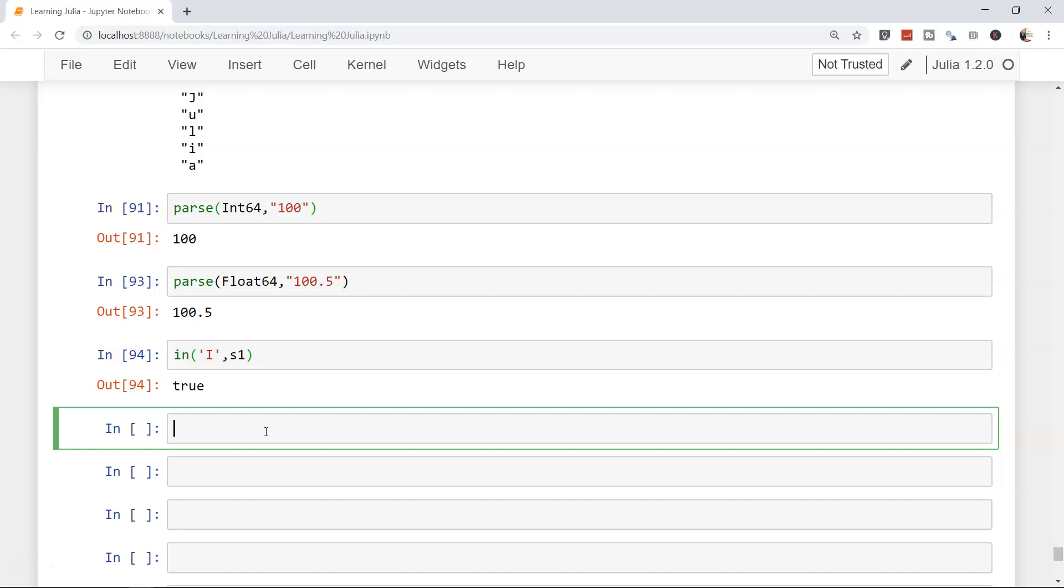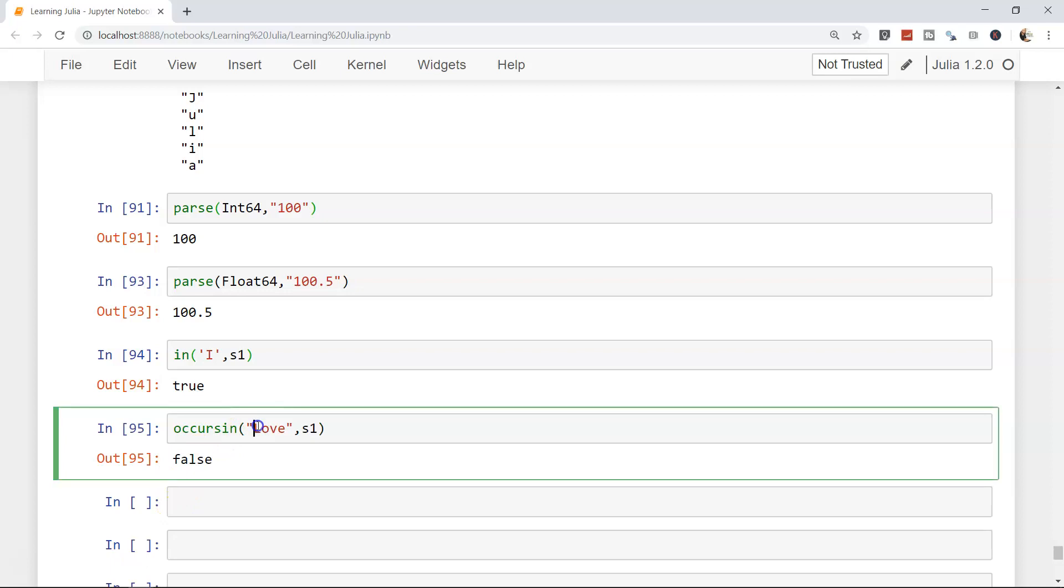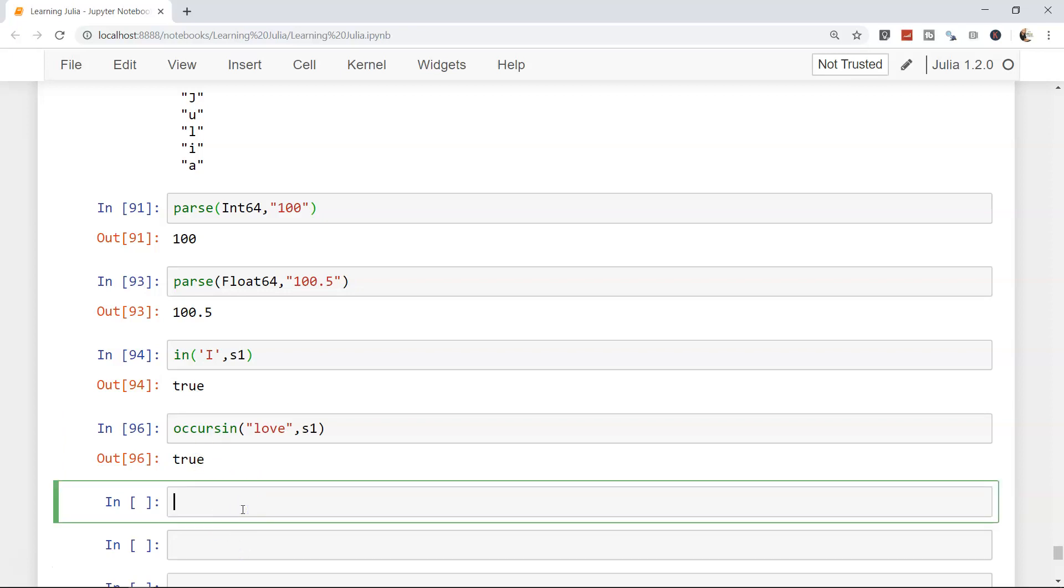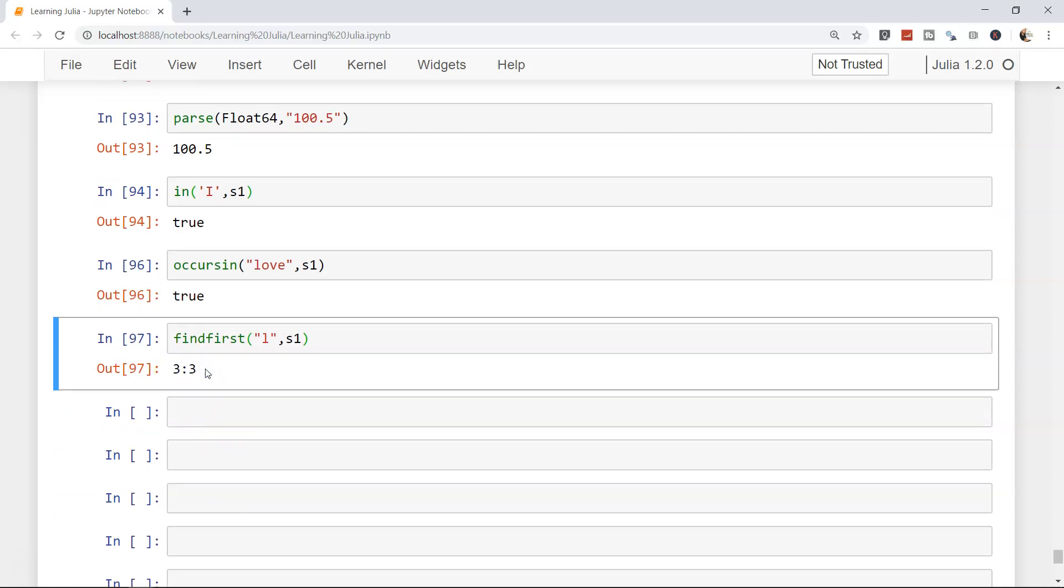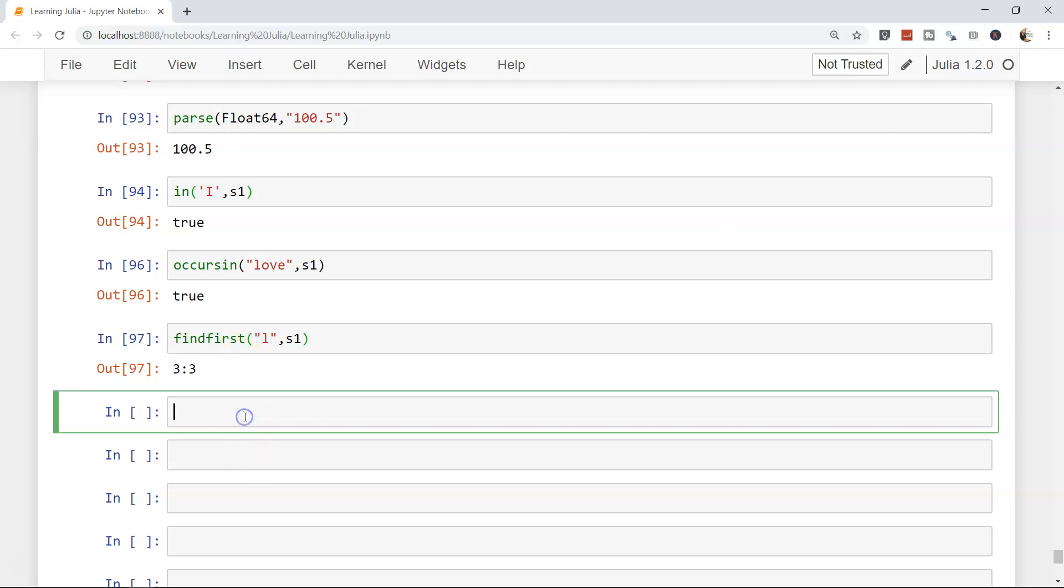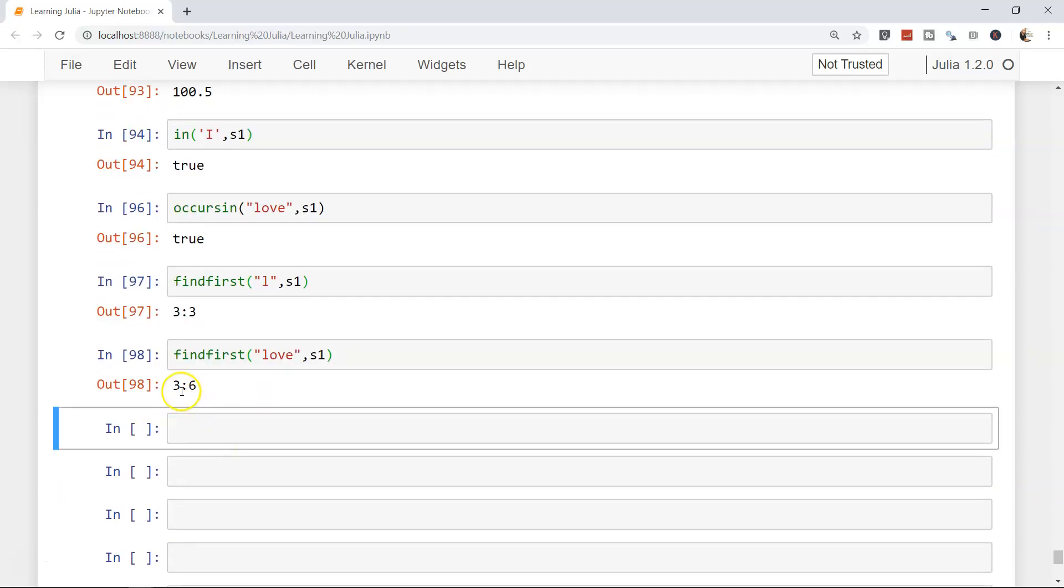If there is a need that you want to find out multiple characters, you can use the function occursin. See 'Love' in s1, false. Why? Because it's capital L over here but what we have is small 'l'. Now it is true. It gives true and false. Similarly you can find the first occurrence of the value, for example findfirst. You want to identify when 'l' has occurred first in s1. It has occurred at position 3. Similarly, if you say findfirst for a combination of values like 'love' in this case and you specify the string object, 3 to 6 at this range you have the 'love' present over there.